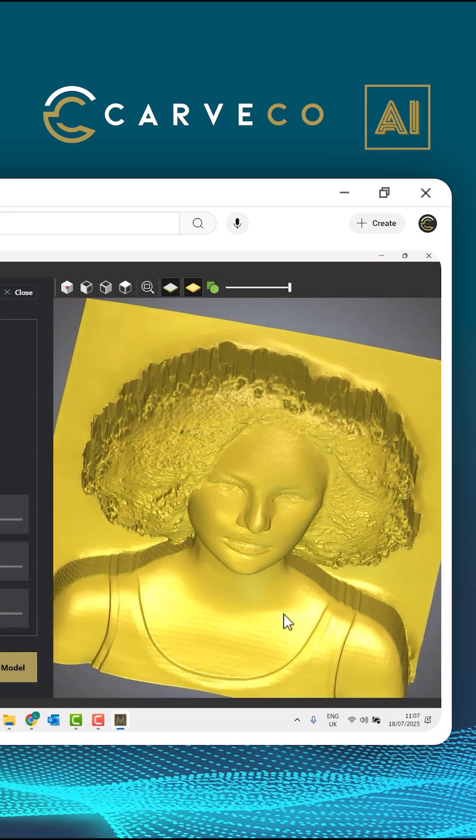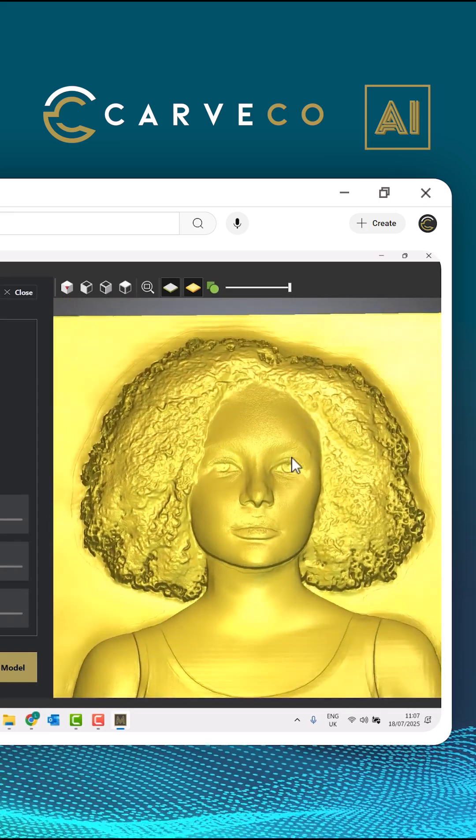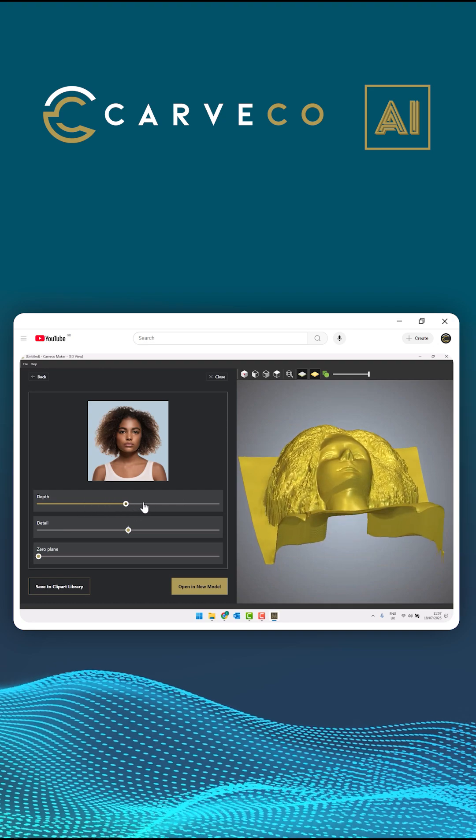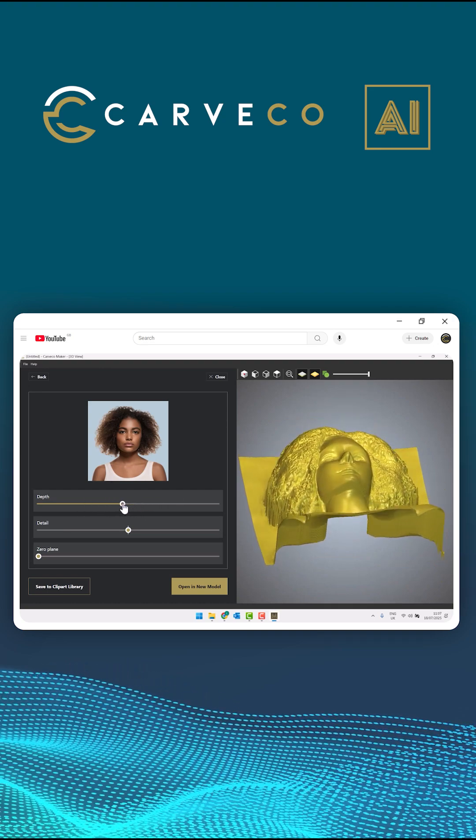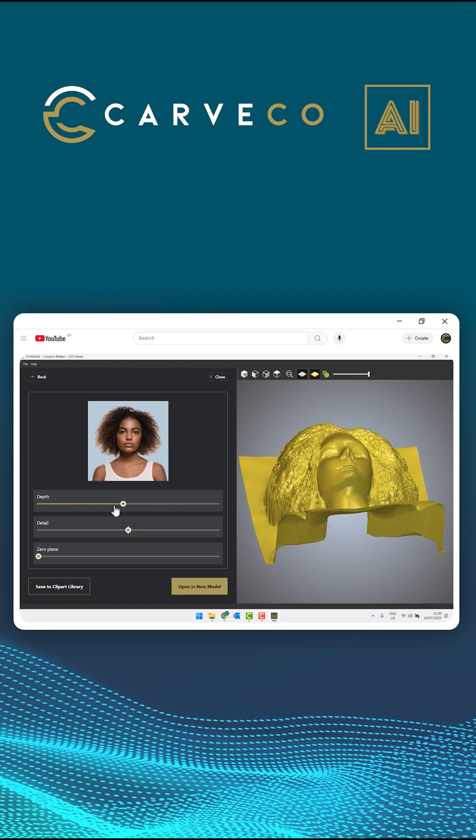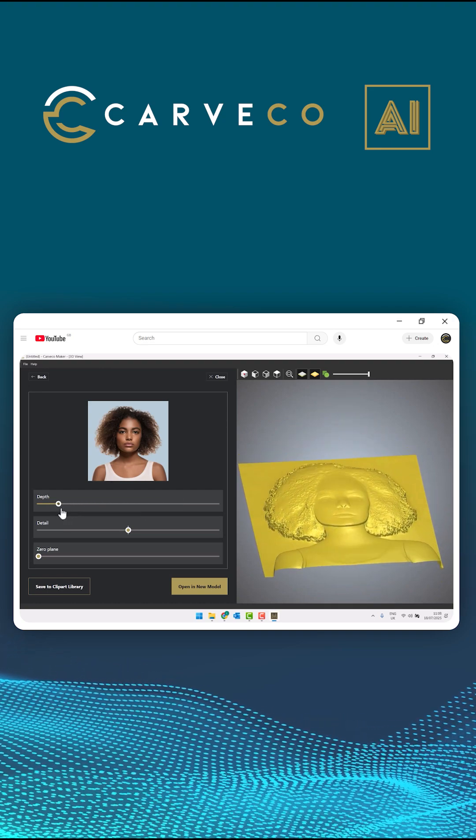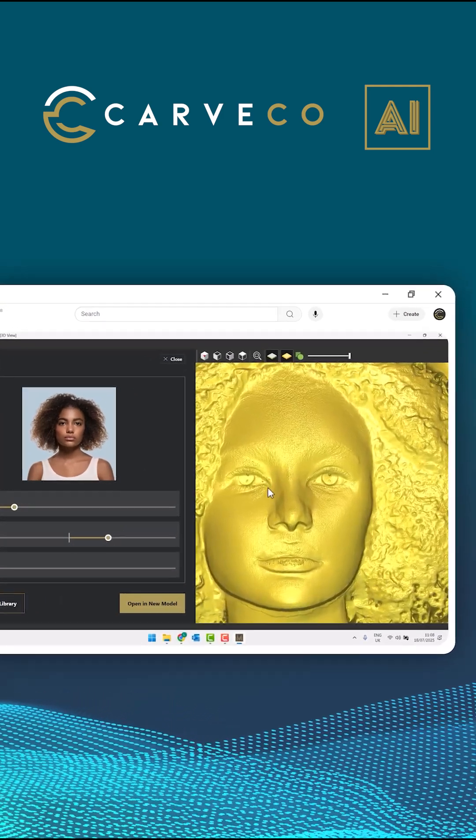On the left-hand side, you've got the same options again. You get the depth, you get the detail, and you get the zero plane. It's pretty decent. It's made a pretty good job of that. You can see the face looks absolutely right.